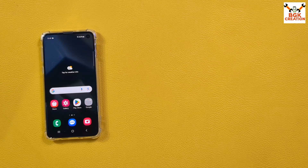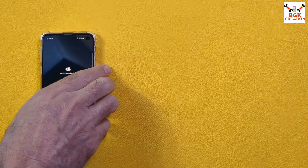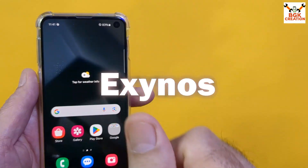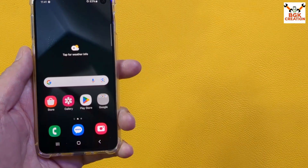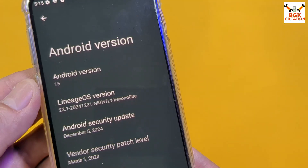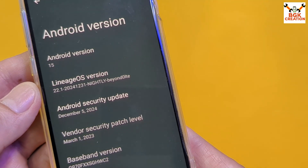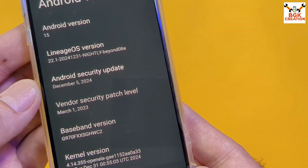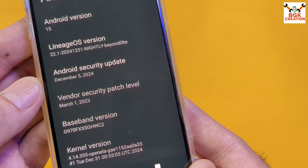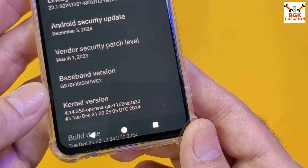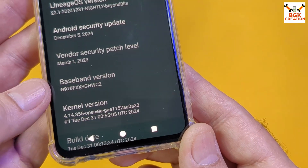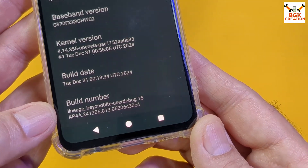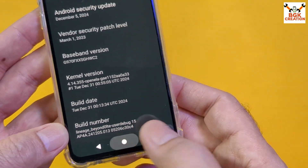Good morning, good afternoon, and good evening. Today I have the Galaxy S10e Exynos model, and I'm going to flash the LineageOS official 22.1 on the Galaxy S10e and we will get Android 15. This is the official LineageOS 22.1.